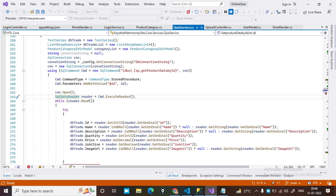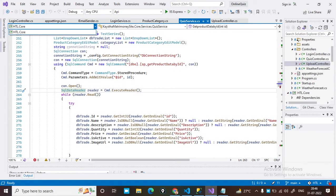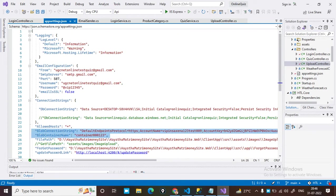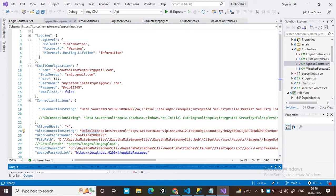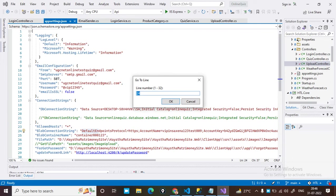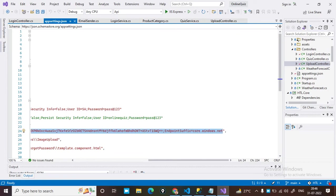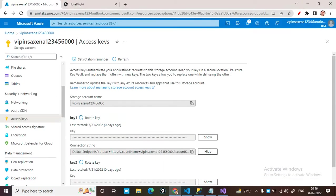Open your appsettings.json file. Inside appsettings.json you can see a blob connection string field and a blob container name field. Just replace your blob connection string with the one you copied.